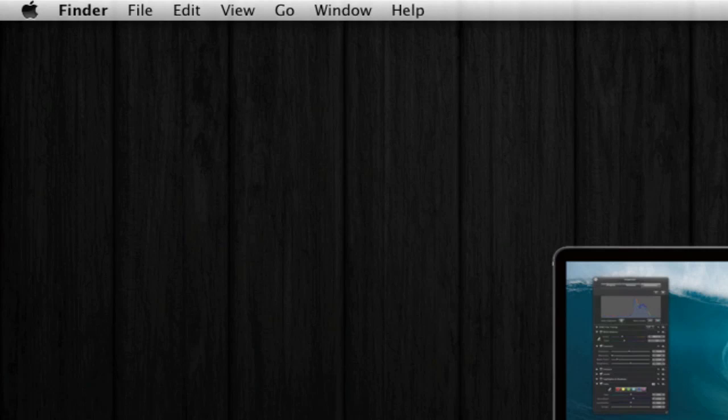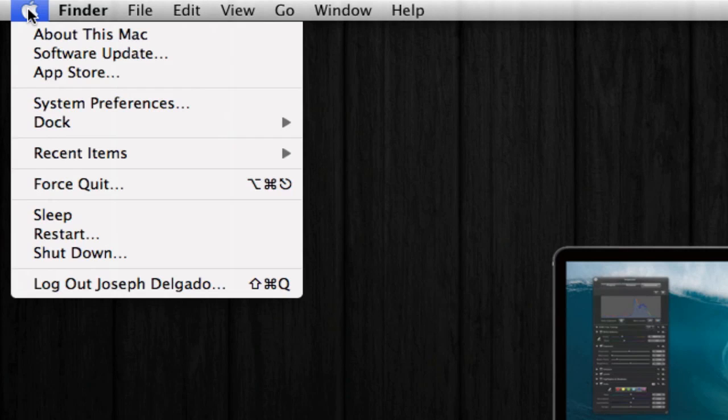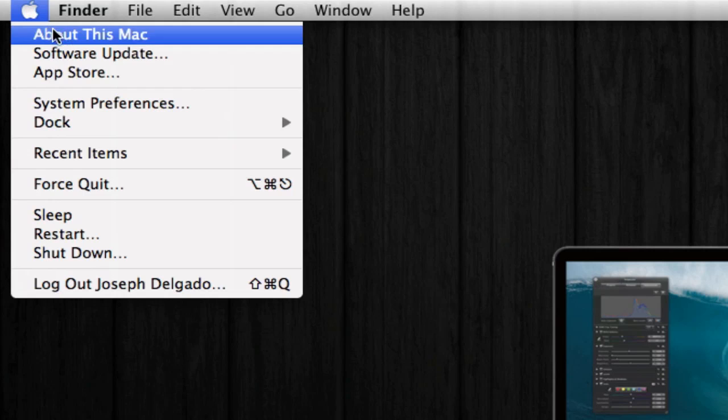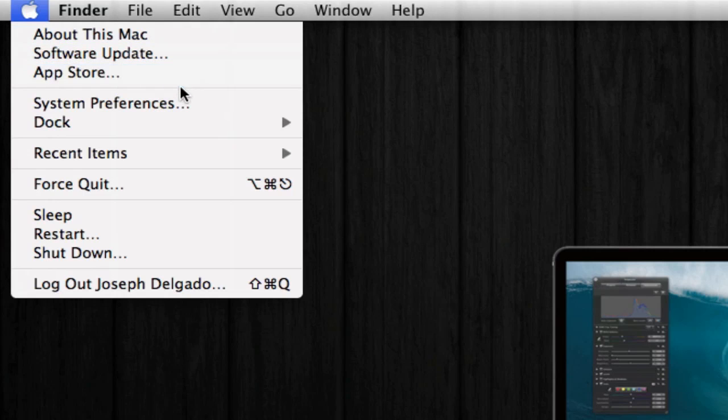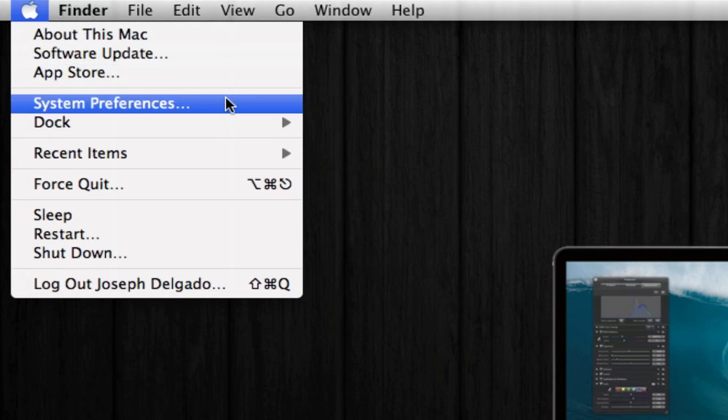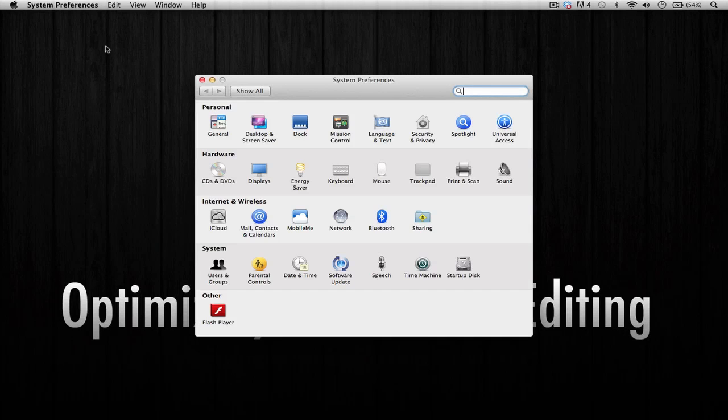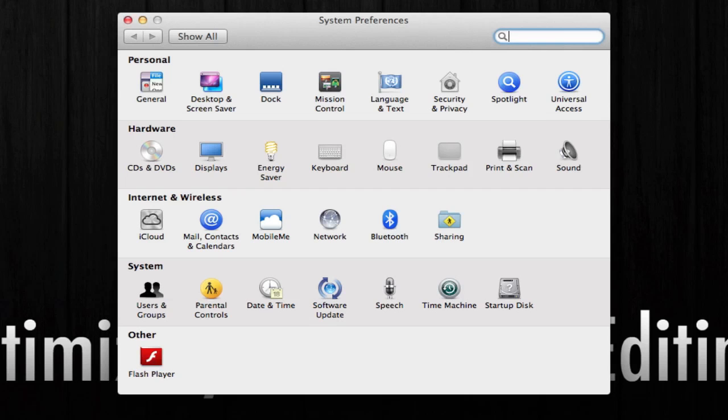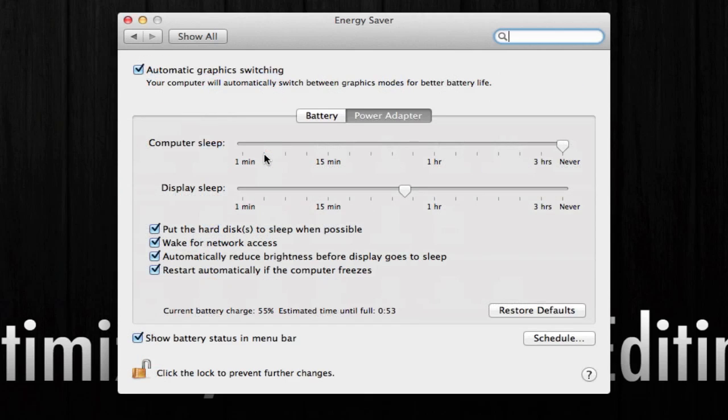The first thing you want to do is go up to the Apple icon in your menu bar, click on it, you'll get a shortcut menu, and go down to System Preferences. Click on it once and you're going to see a bunch of different icons. The icon that we're going to focus on today is the Energy Saver icon, so make sure to click on it.